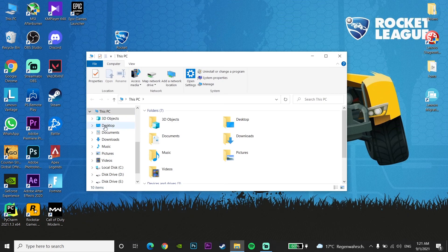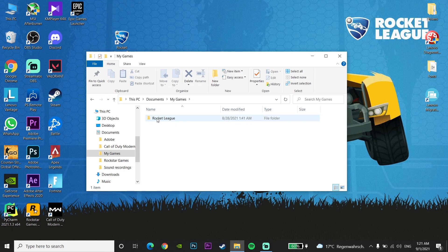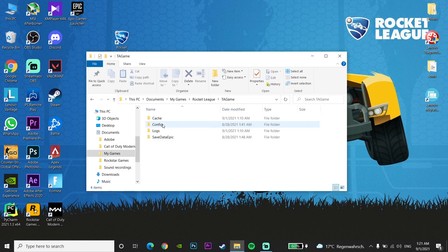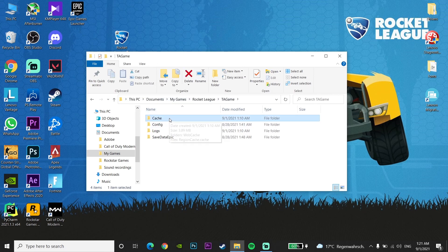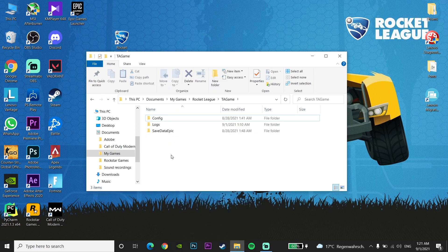Now go to Documents and then go to the My Games folder. Click on My Games, then go to the Rocket League folder. Go to the cache folder and click Delete to delete the Rocket League cache folder. Then close this window.